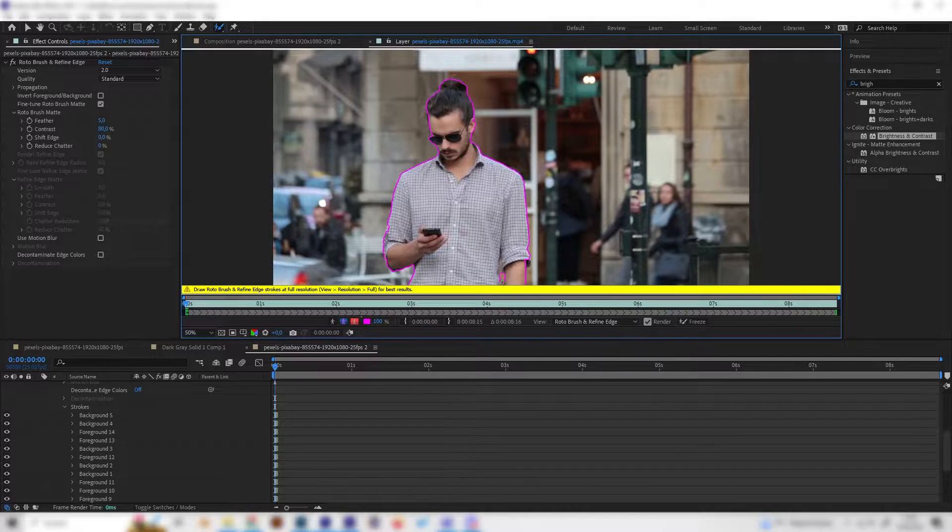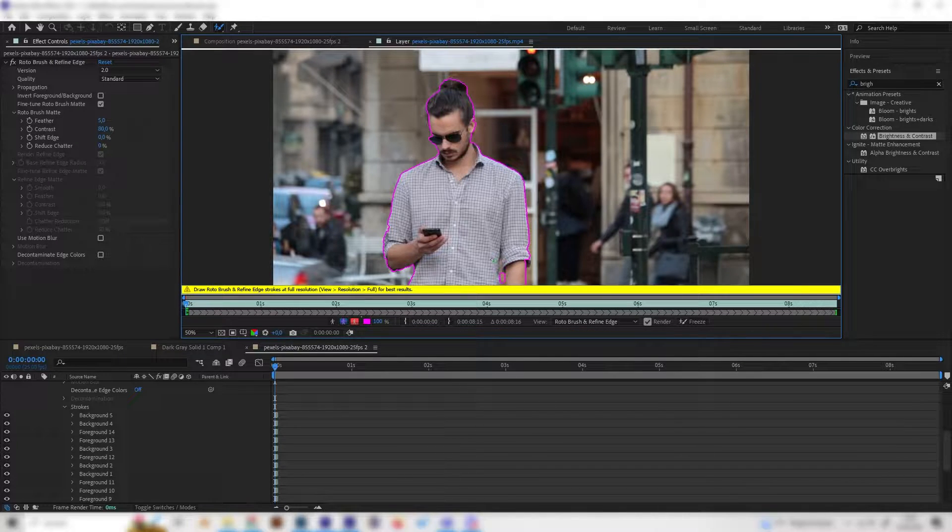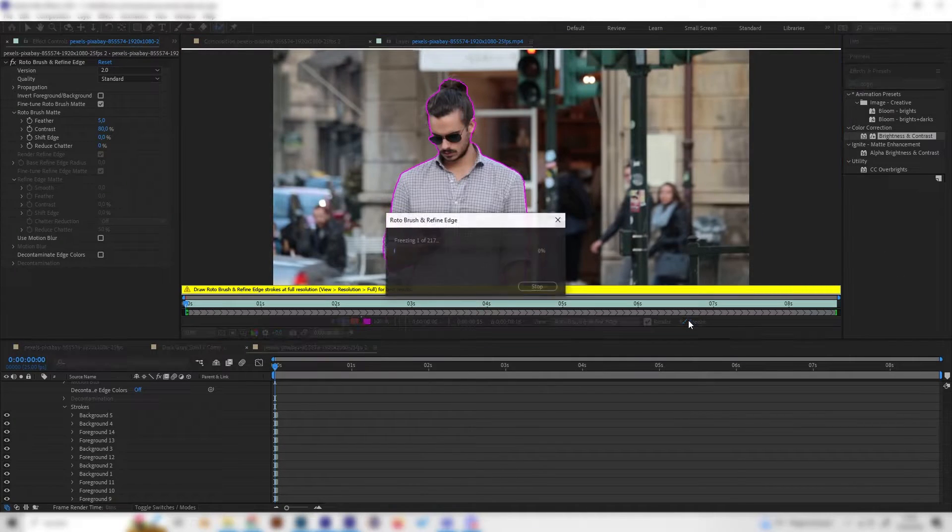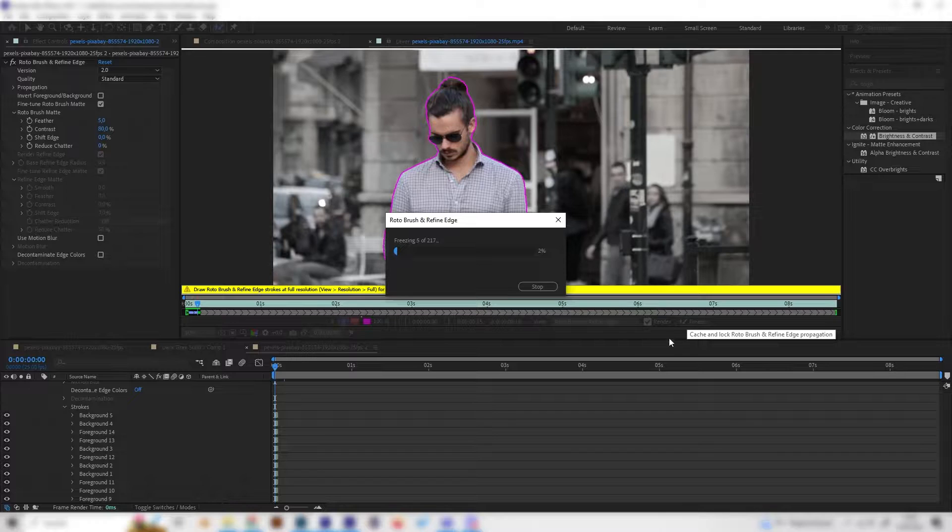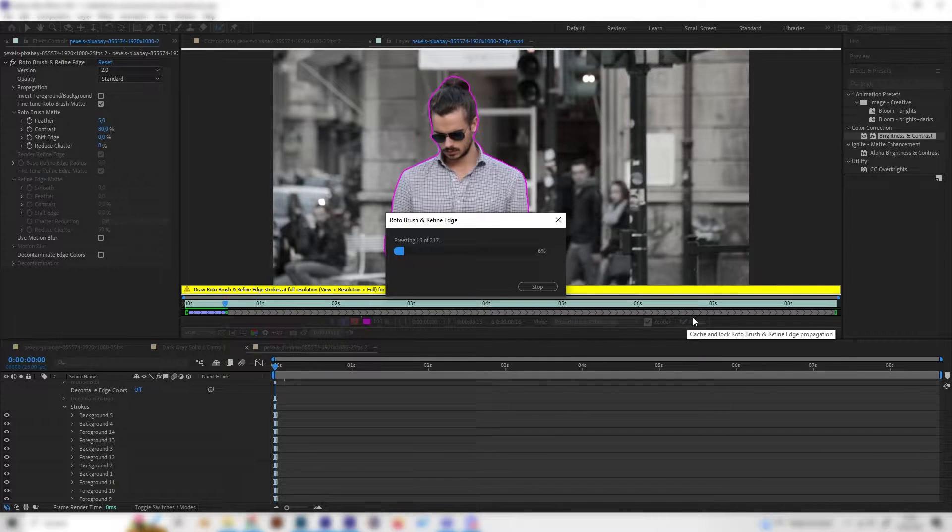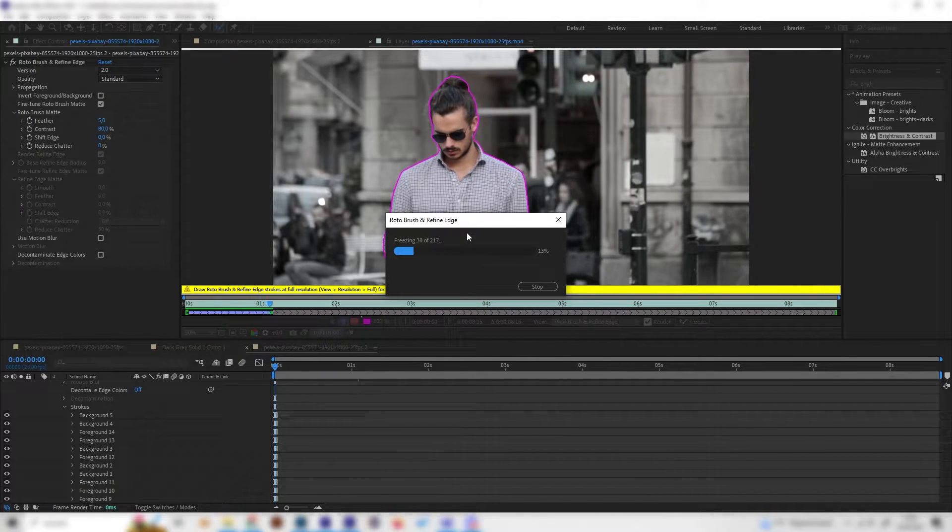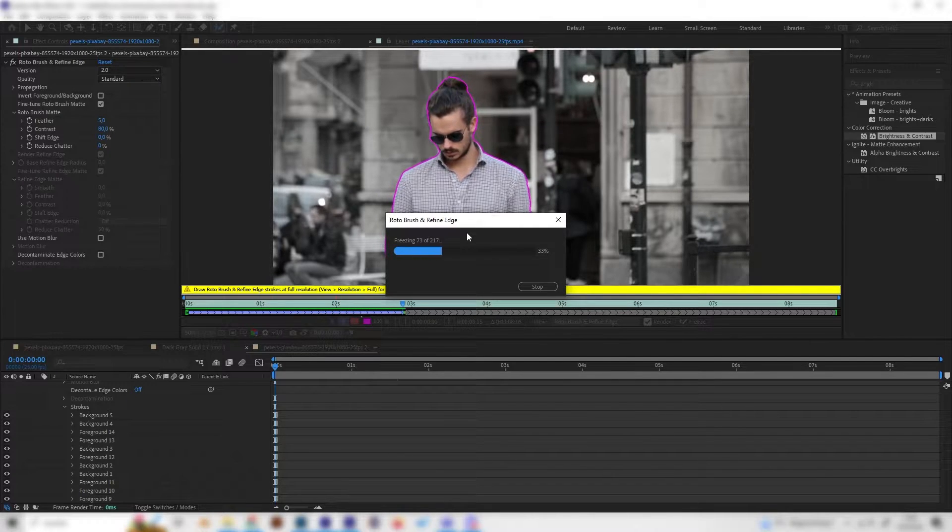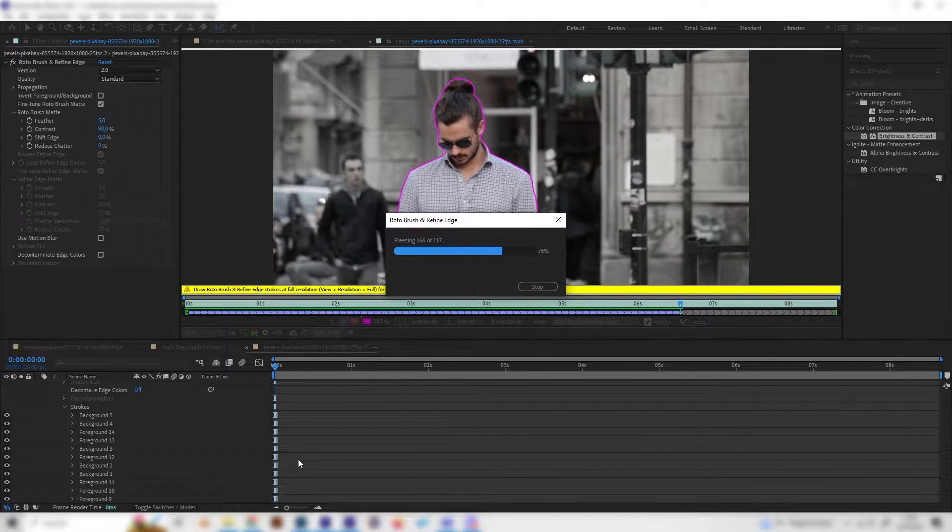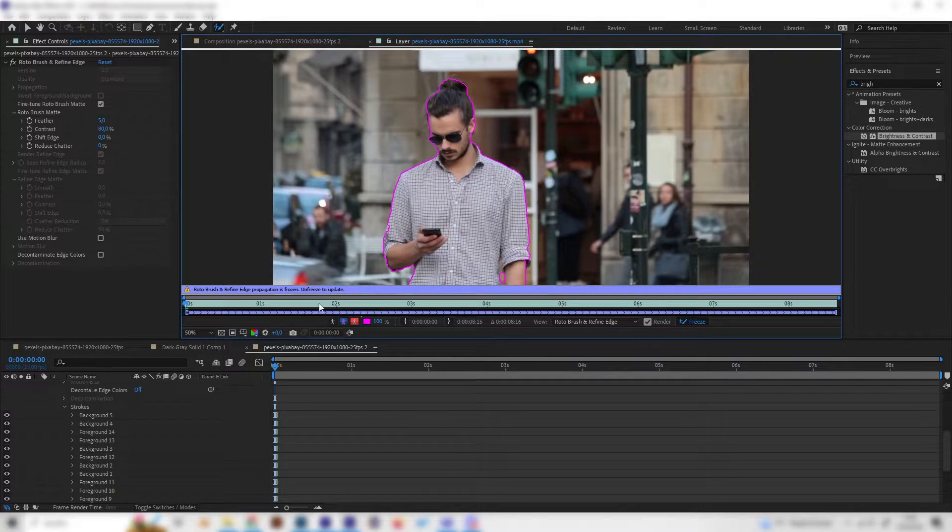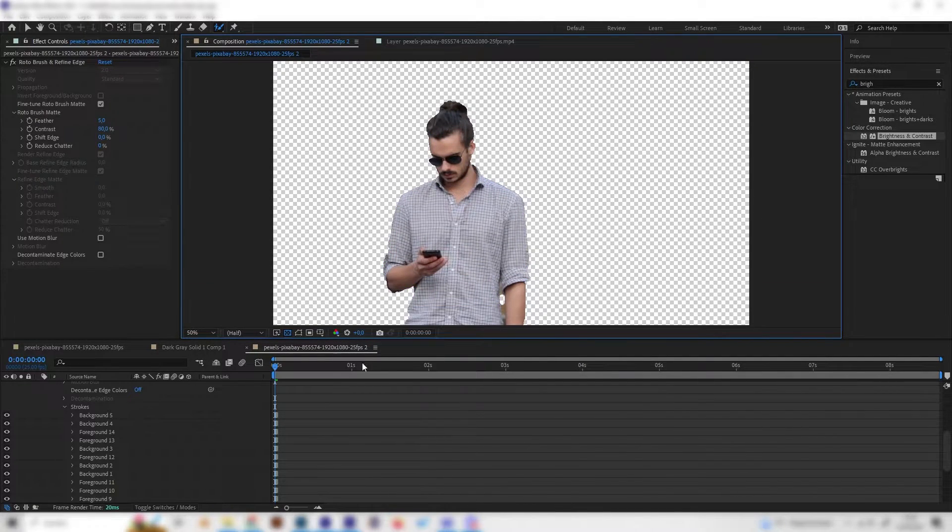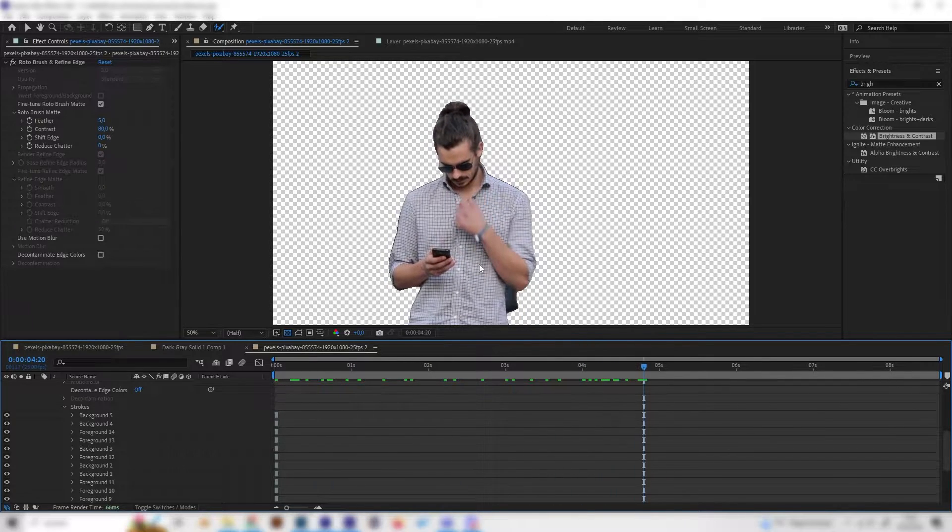It doesn't have to be absolutely perfect because of course the holographic effect always comes with some glitches. Just press Freeze on this tab and wait until it renders out all frames. Okay nice, now it's done.